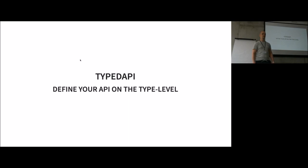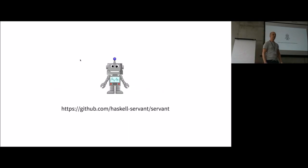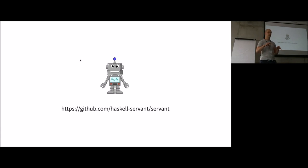Who of you knows Haskell Servant, the library? Okay, a few of you. For everybody not knowing it, it's a library where you can define a web API as a type, and it derives client and service for you.